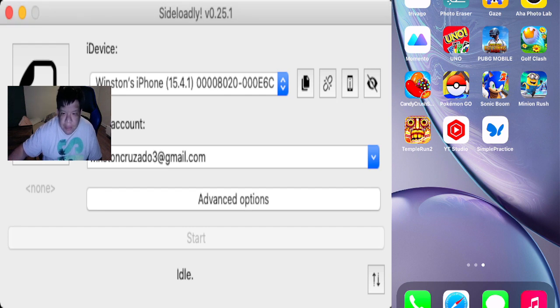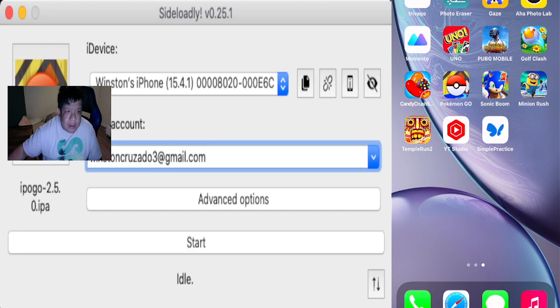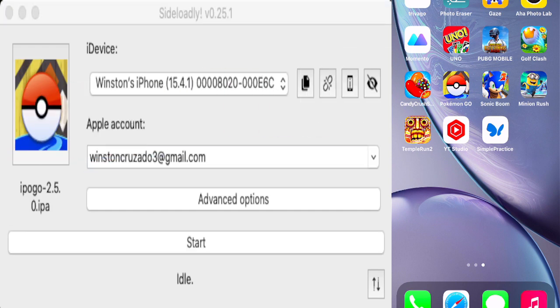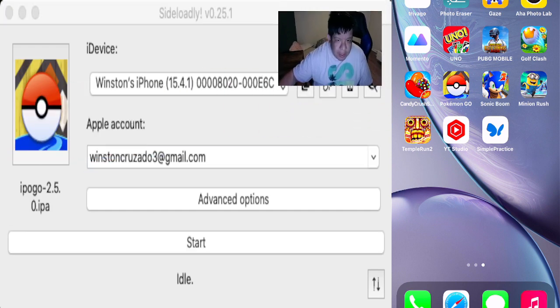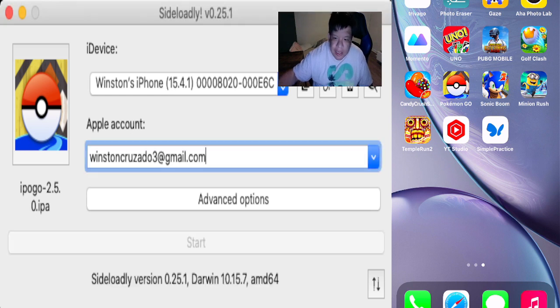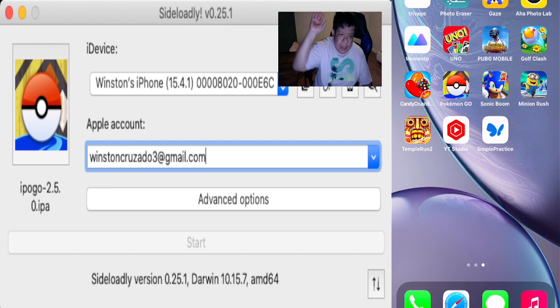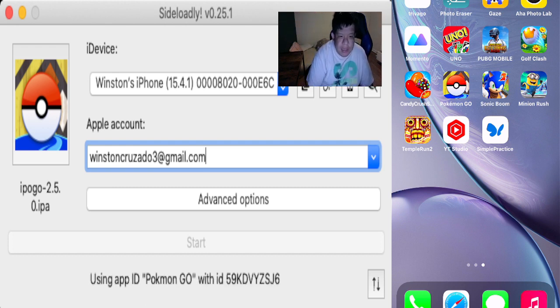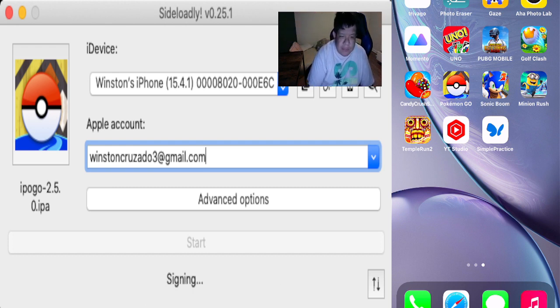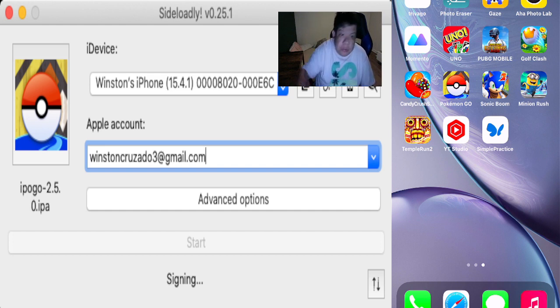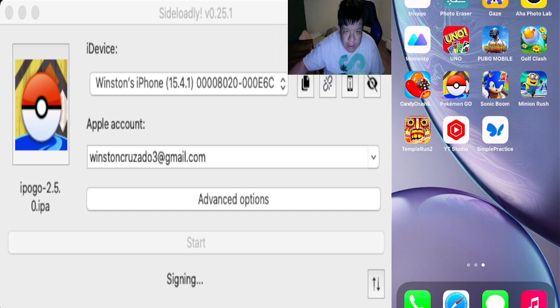Here we go guys, all you have to do is drag and drop the IPA to the IPA box over here. You guys can see right here on the iPhone, the iPogo icon right there. Hit the start button and there we go. Sideloadly is obtaining the team, we got the private key, Pokemon Go stuff like that, and it will start the signing process for you.